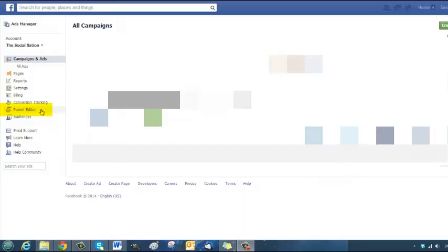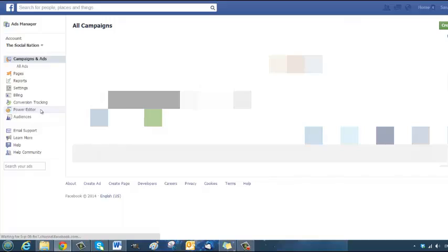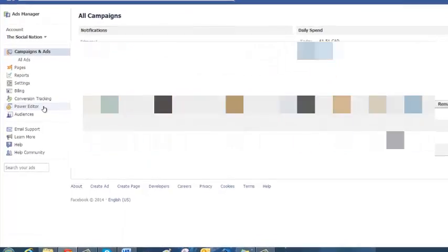Right now Power Editor is the only place where you can create organic posts as well as ads with call-to-action. So that is where we're going to go.